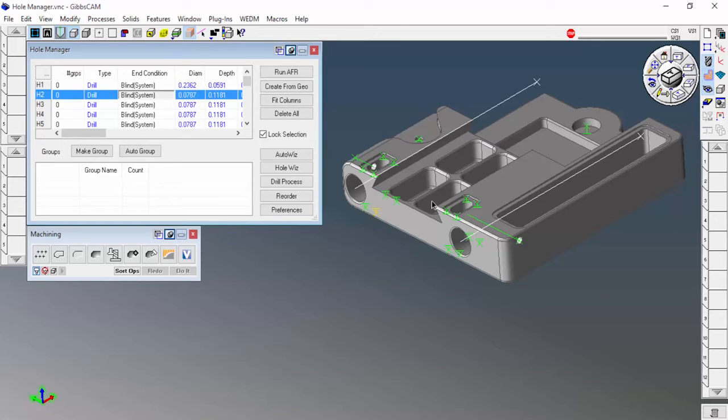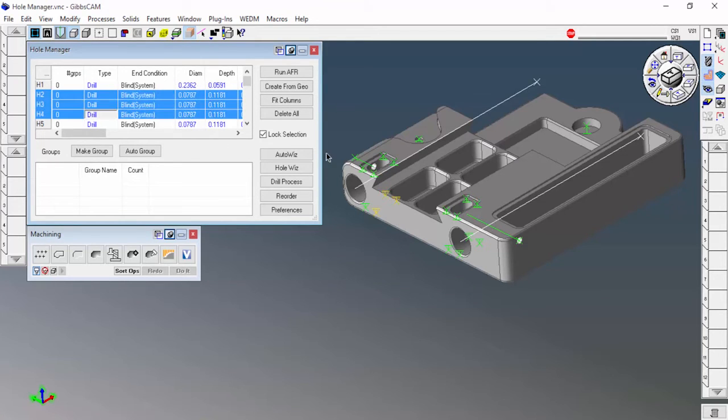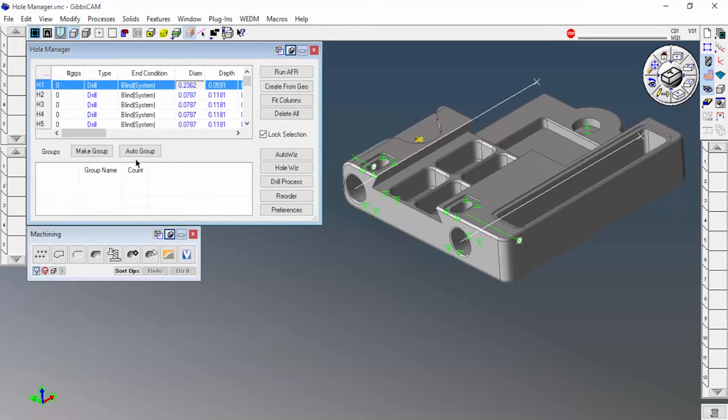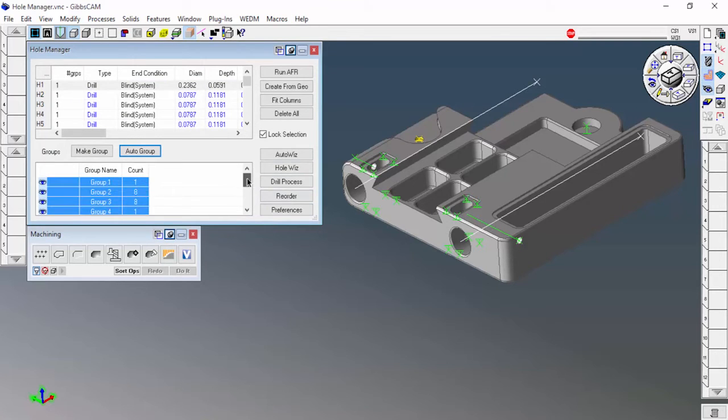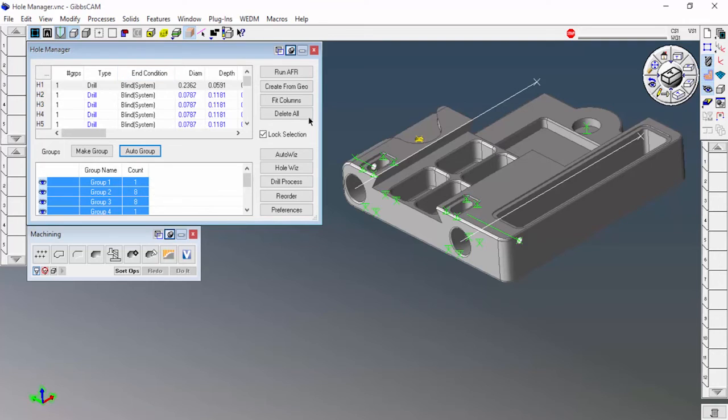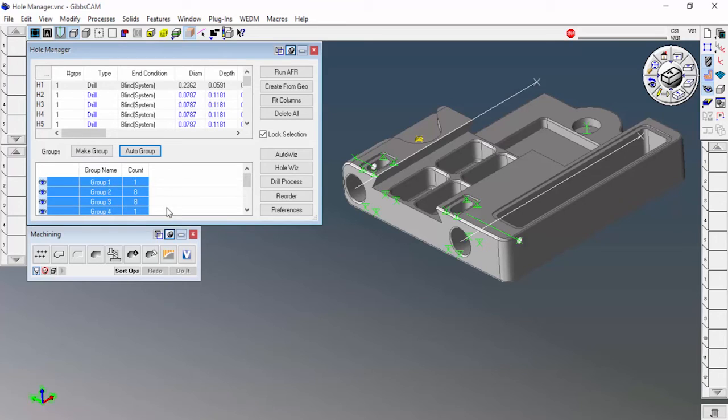Back to grouping. I want to group this stuff. I can go through and hold down the control key and group a bunch together. But we have this thing here called Auto Group. I'm just going to go ahead and hit Auto Group. What that does is that automatically groups the holes, the similar holes together. Now there's settings for this to tell GibbsCAM what makes holes similar. We'll get to that in another video. But just for now, let's just go ahead and say that they use the similar holes and they group them together.